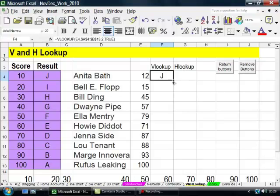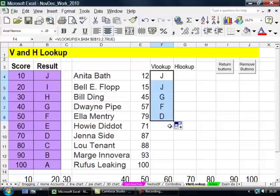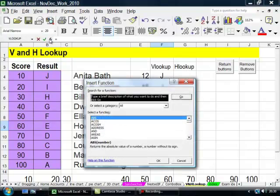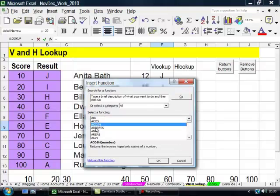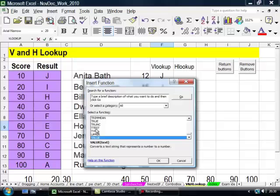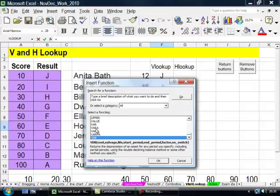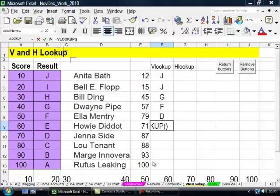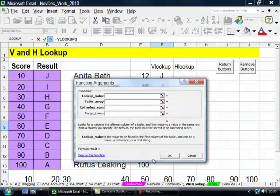I could, of course, pull this down. But let's do it again just to demonstrate how it's done. I'm going up to FX, clicking onto one of these and typing V. Then I keep typing V until I get to VLOOKUP.